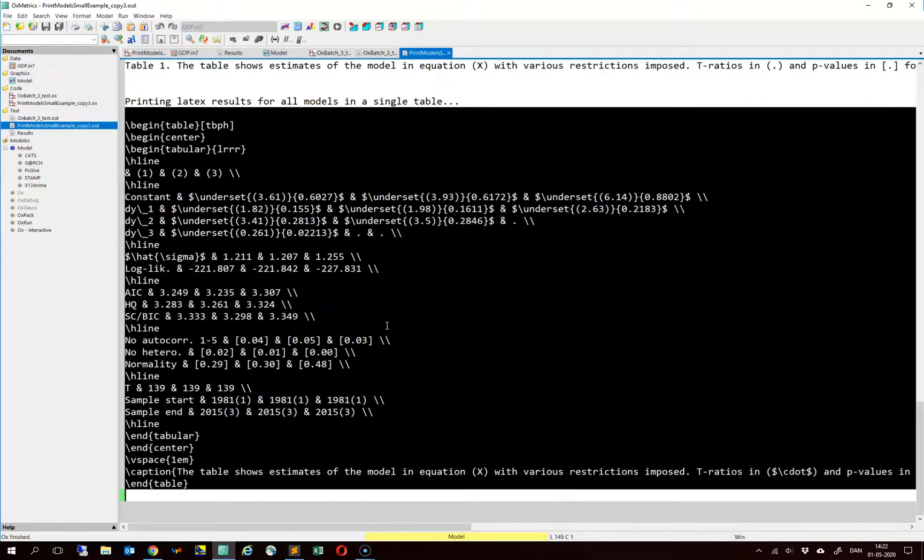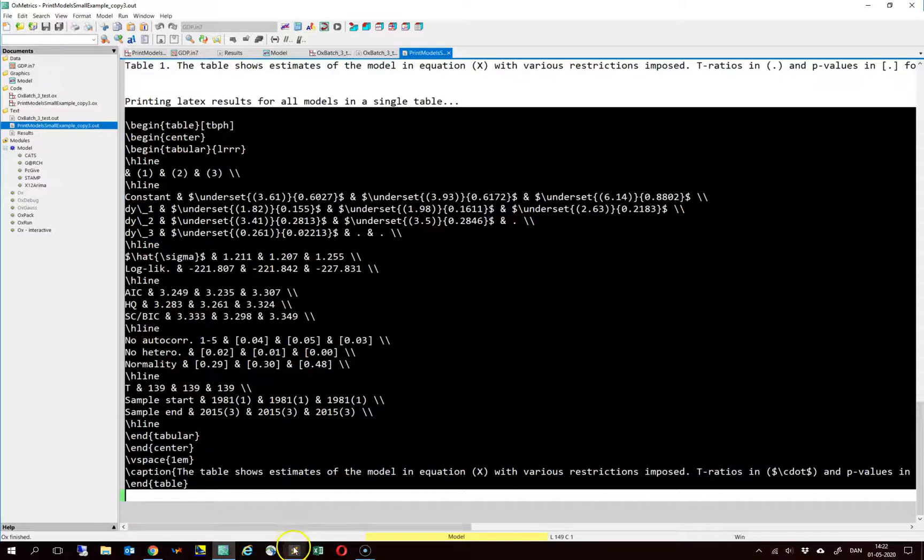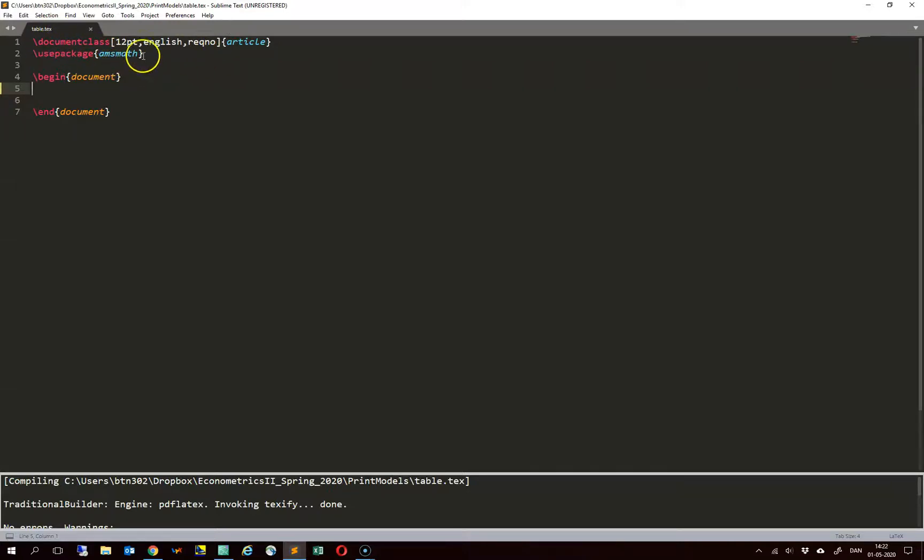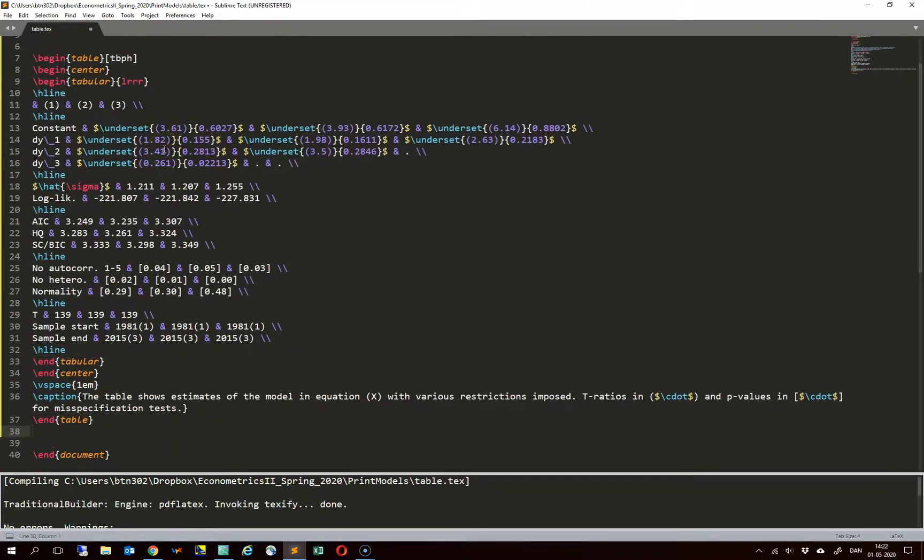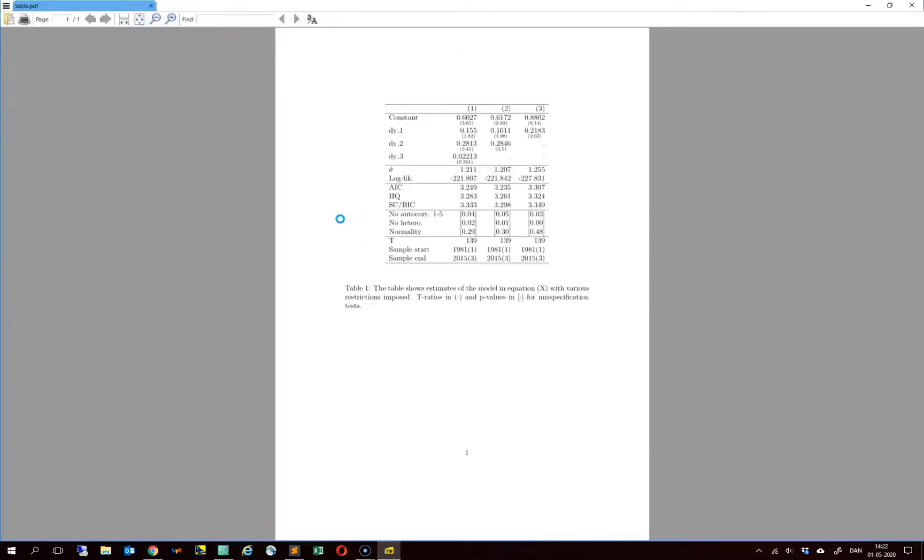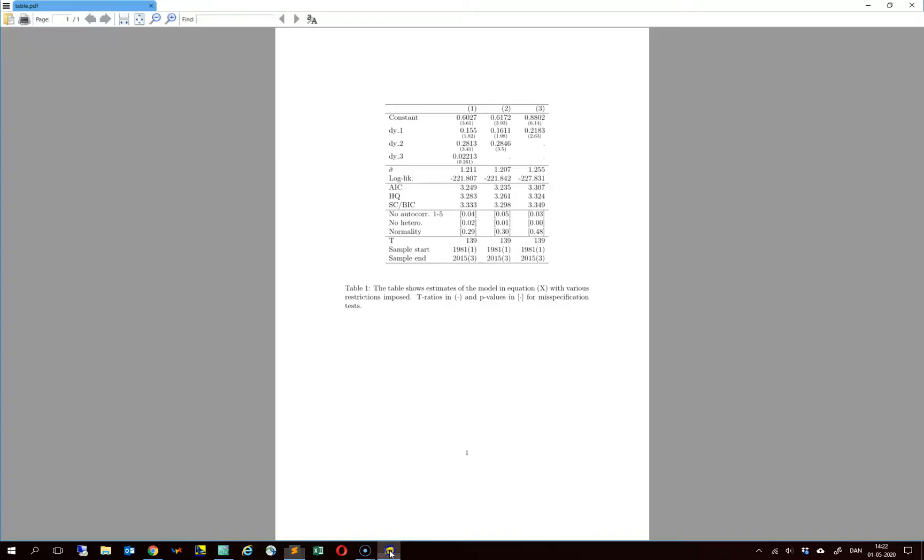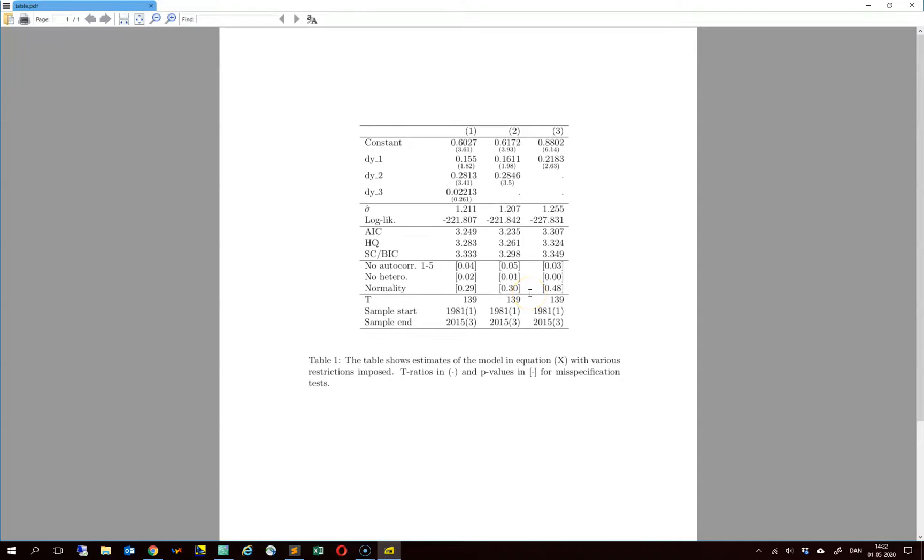So let us try to do that. Simply copy and paste everything here. I have this template where I simply just specify what is the document class and then I have to use this particular package in order for this to work. And then I simply begin and end the document and paste in my table here. We can try to compile this. And it looks like this.